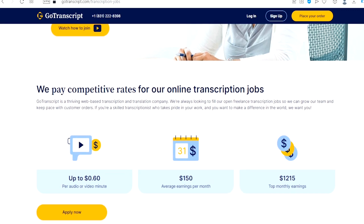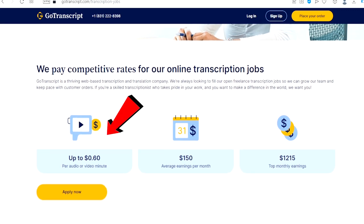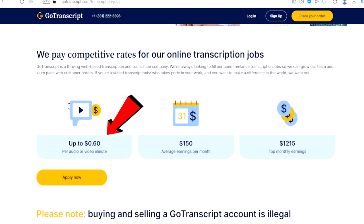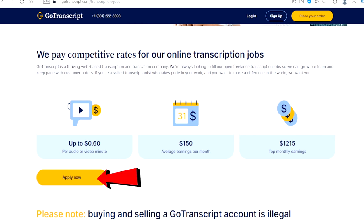If we scroll down right here, you can get paid up to 60 cents per audio or video minute. You can make up to $150 on average per month and you can also earn up to $1,215 as top monthly earnings. To get started, just click right here on the apply button and follow the process.